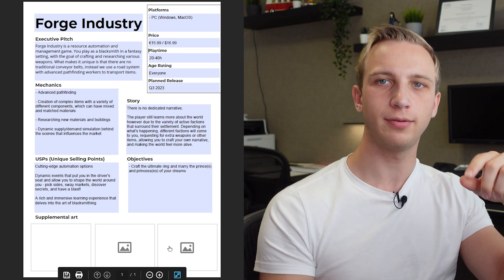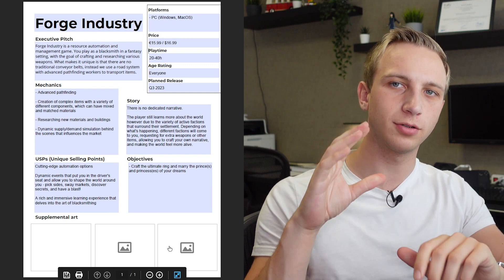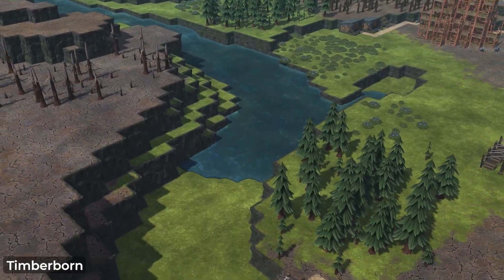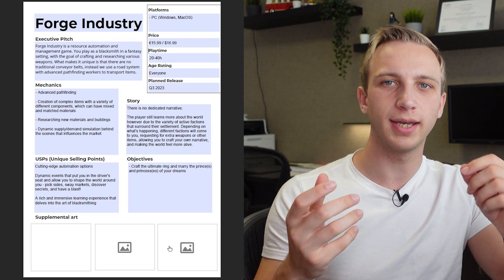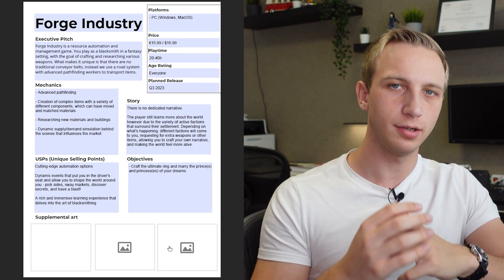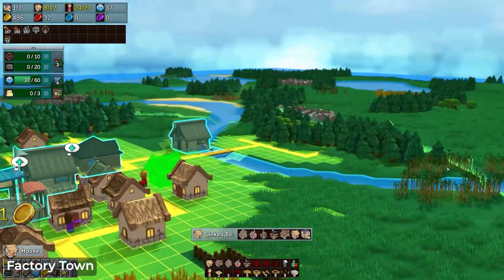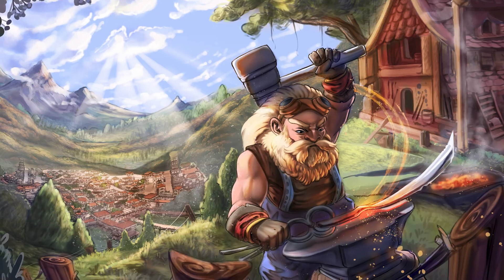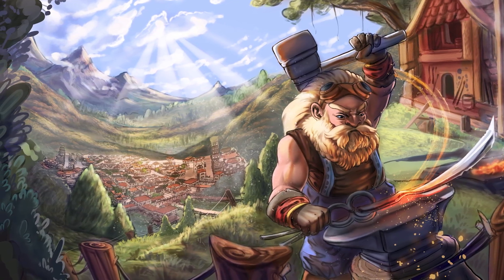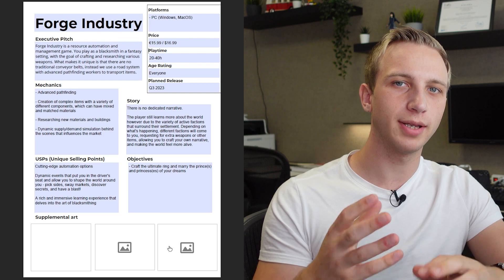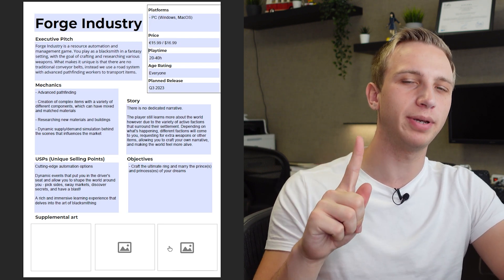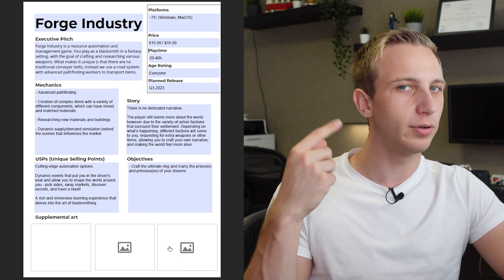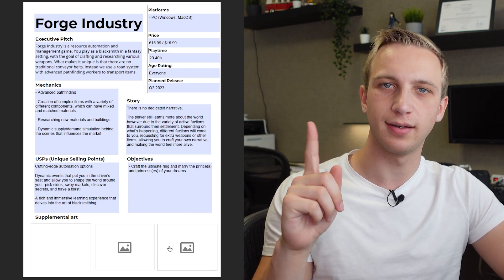One last thing: supplemental art. That could be concept art you've made or pictures of other games with a similar style, just to show where you want to go. For us it would be screenshots of Factory Town, which inspired our graphical style, or concept art from our promotional materials. Since this document is a lot of text, having even one picture showing 'this is how I want my game to look' makes it much easier for whoever's reading to understand what you mean.